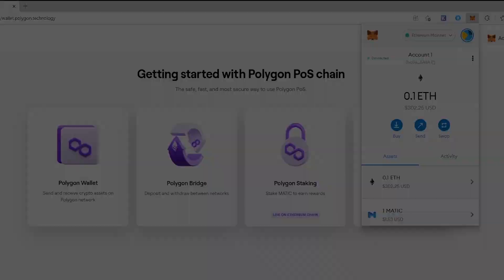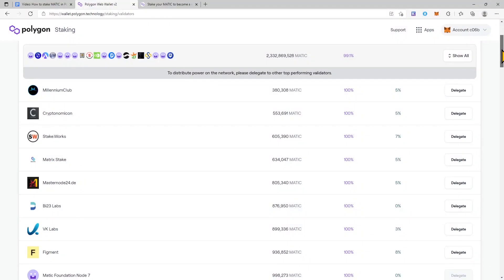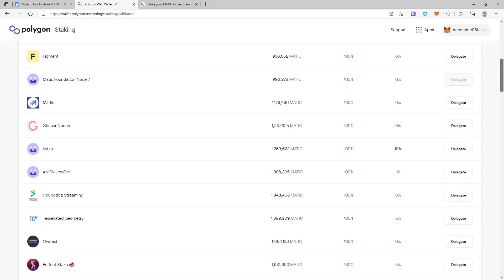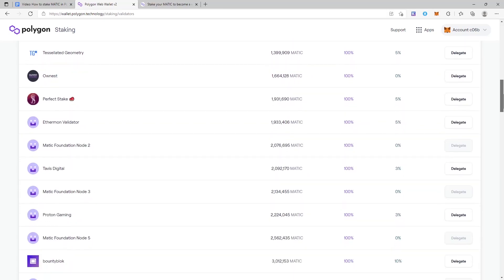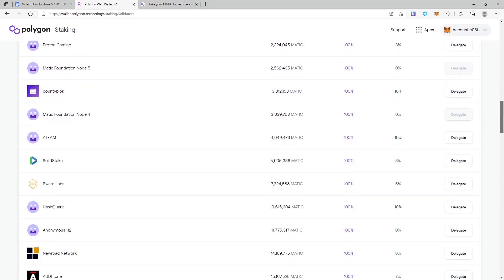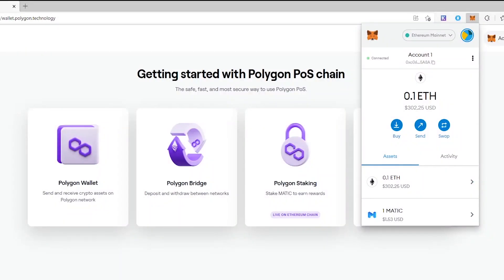Delegating Matic. At this stage, you need to select a validator to whom you will delegate tokens. Validators ensure the security of the network and add transactions to blocks and blocks to the blockchain. Only validators can directly stake crypto assets. Users can delegate tokens by paying a moderate commission to validators. After connecting Metamask, you will be taken to the control panel for staking in Polygon Wallet, from which you can stake tokens.